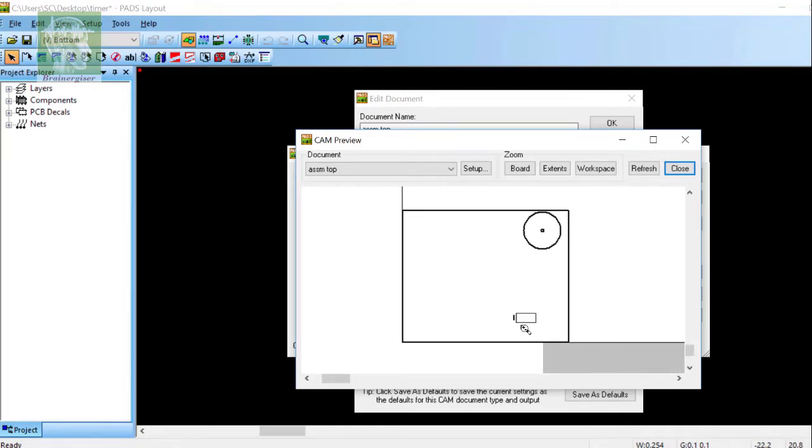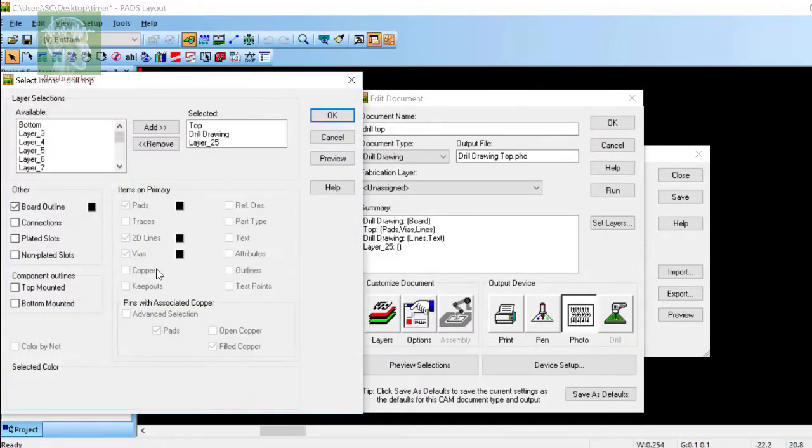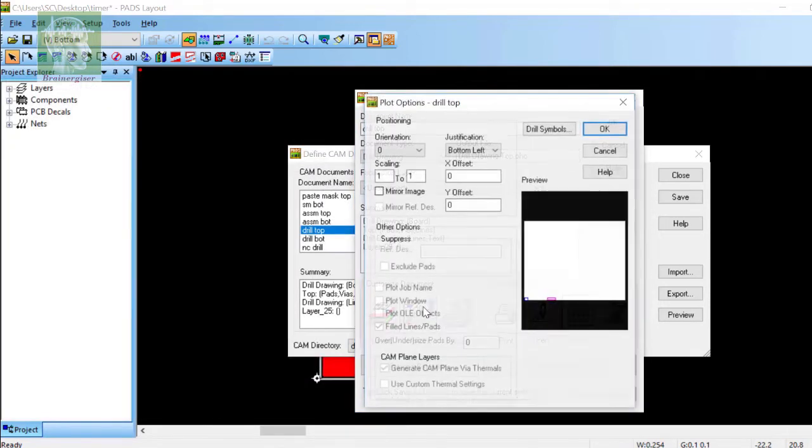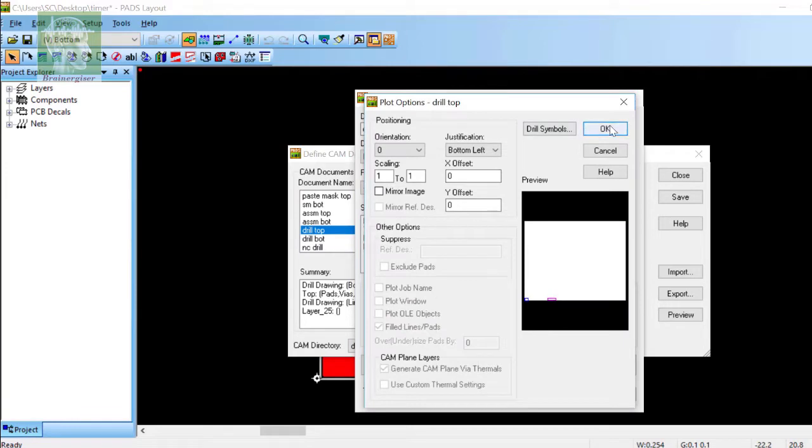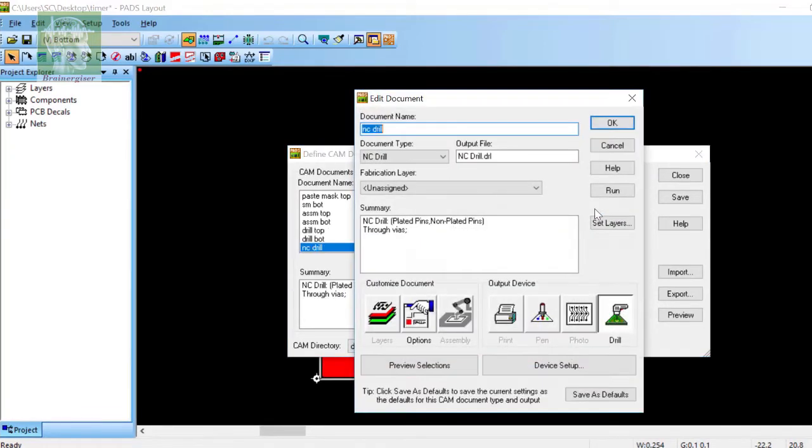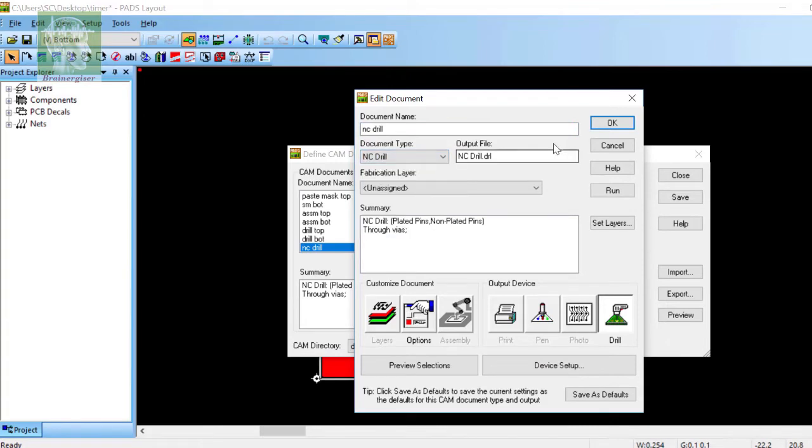This is the drill top where I have added top drill drawing. Offset is zero zero. This is the NC drill, so document type is NC drill type. In the options I have to select zero zero. This activity should do one.